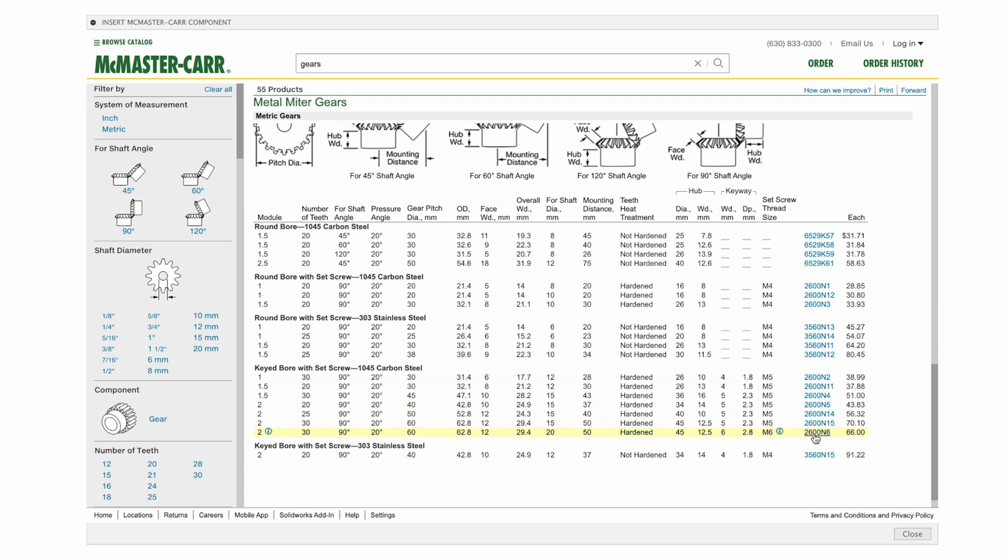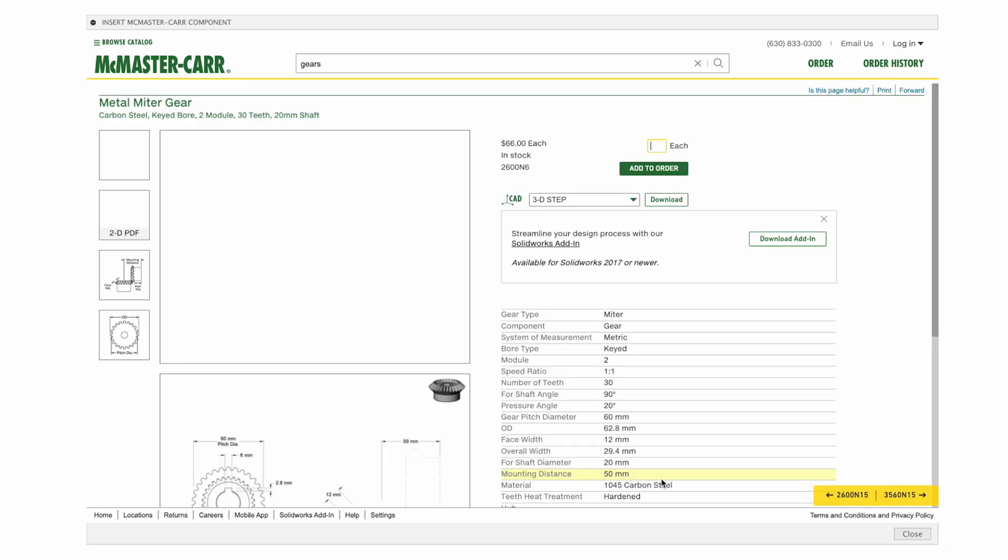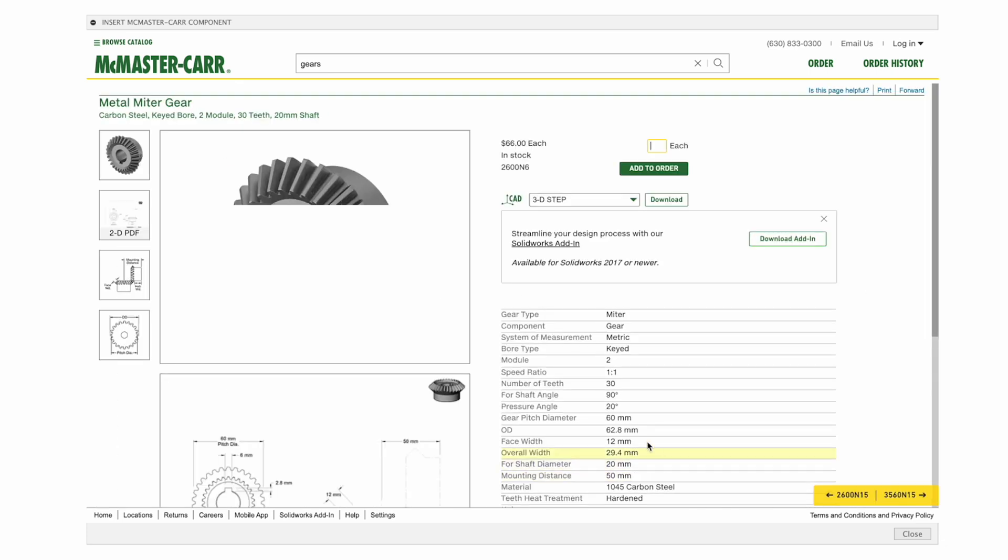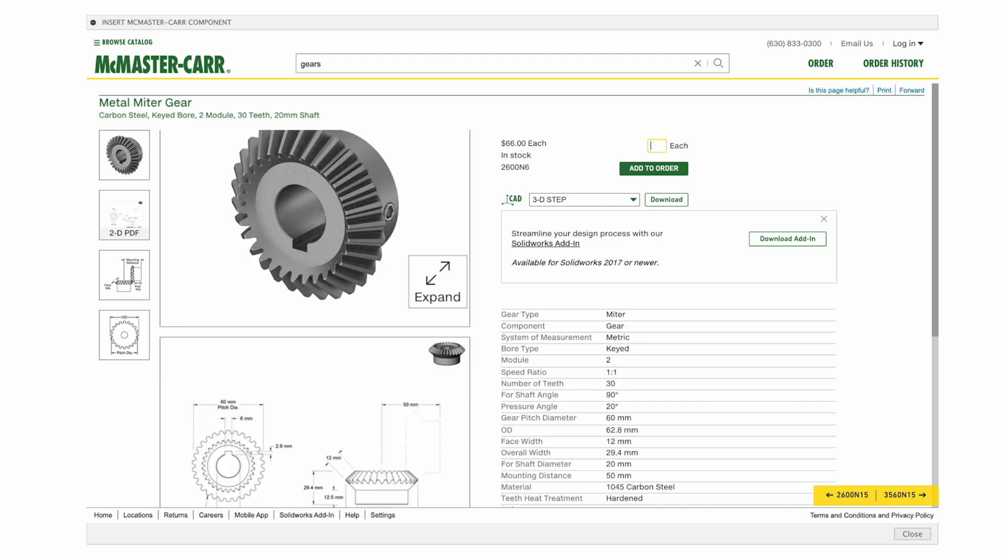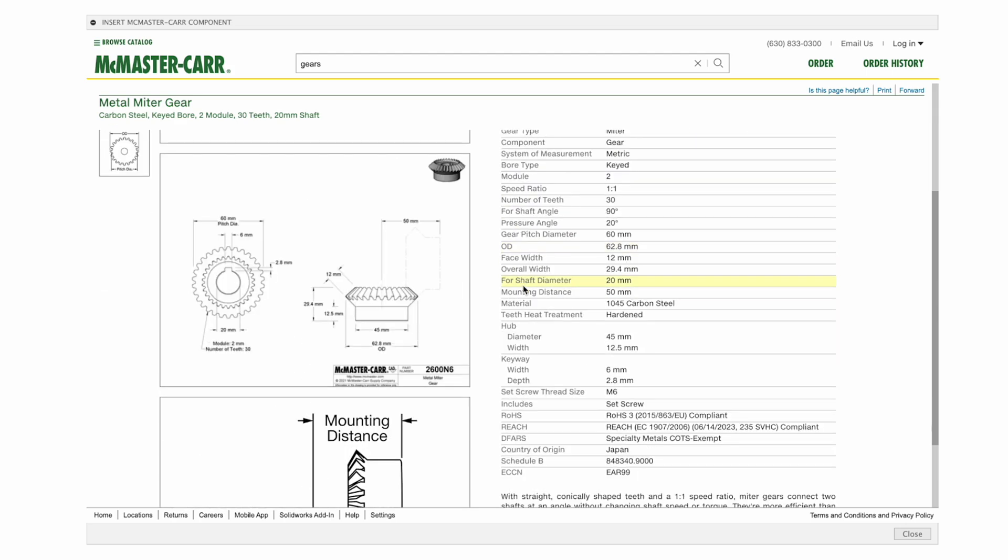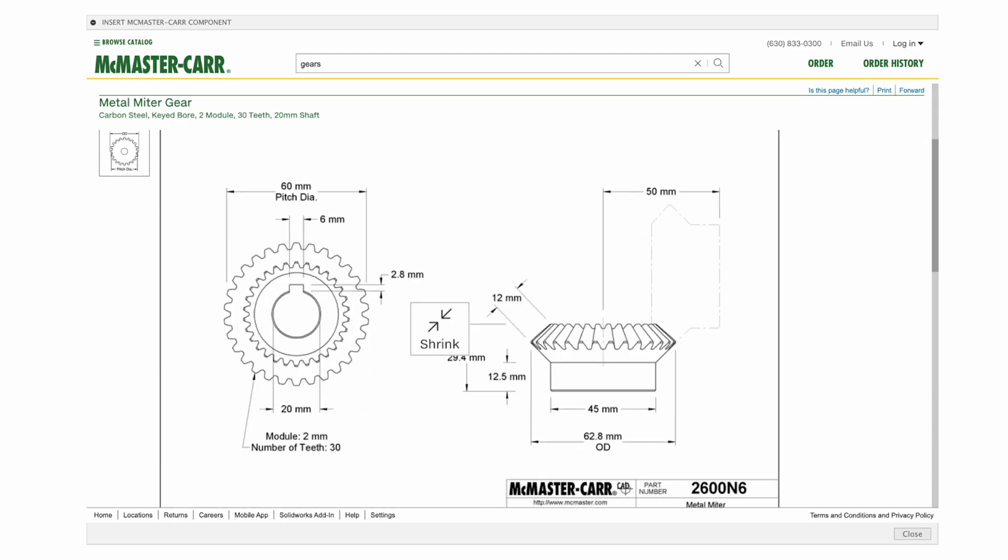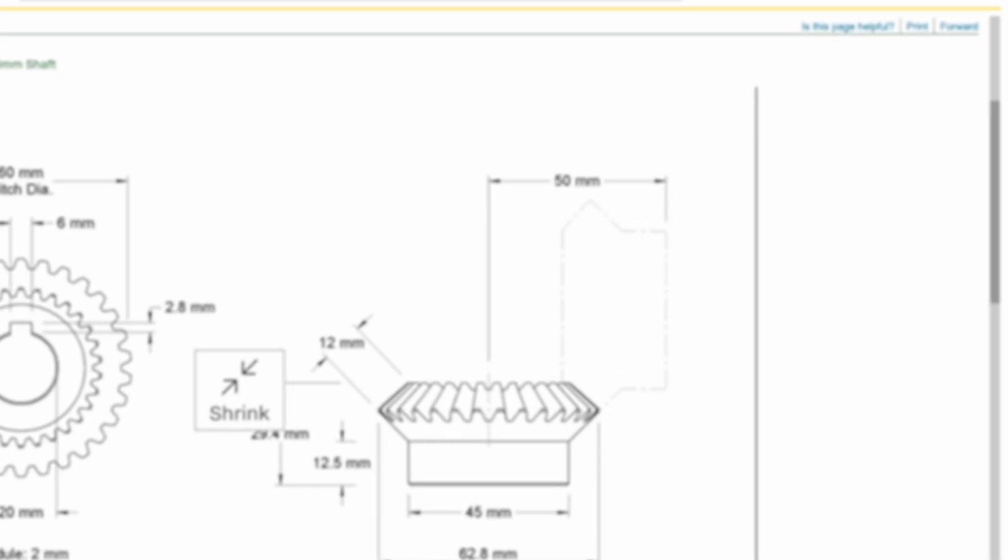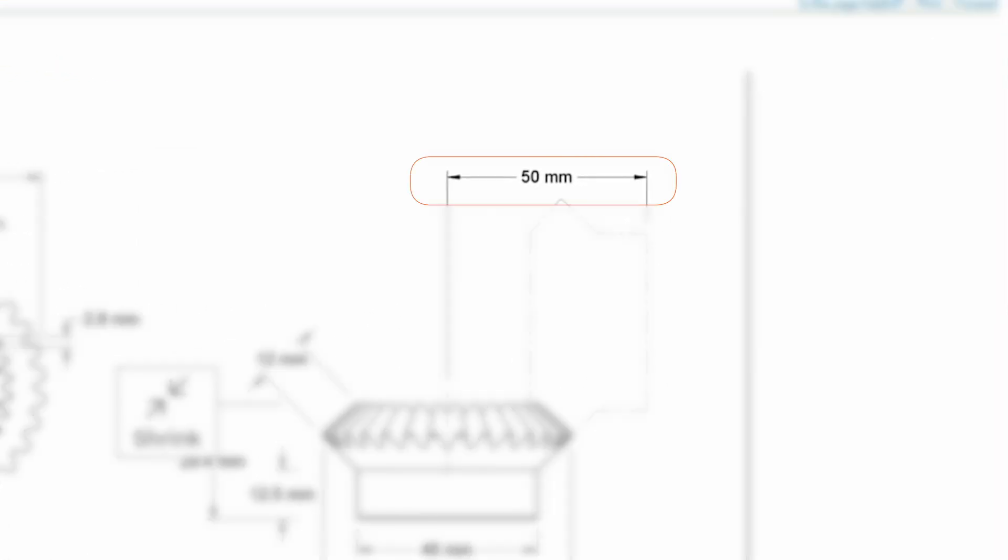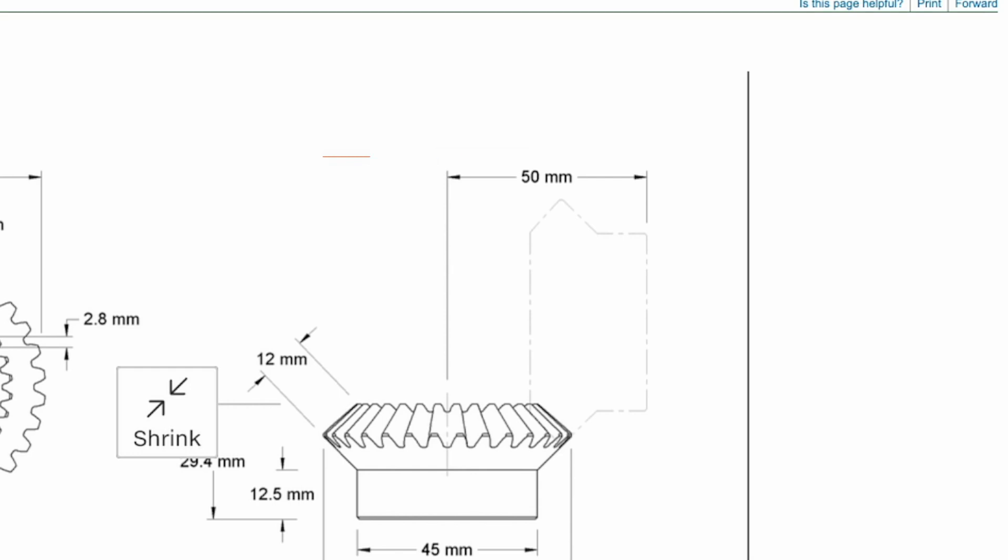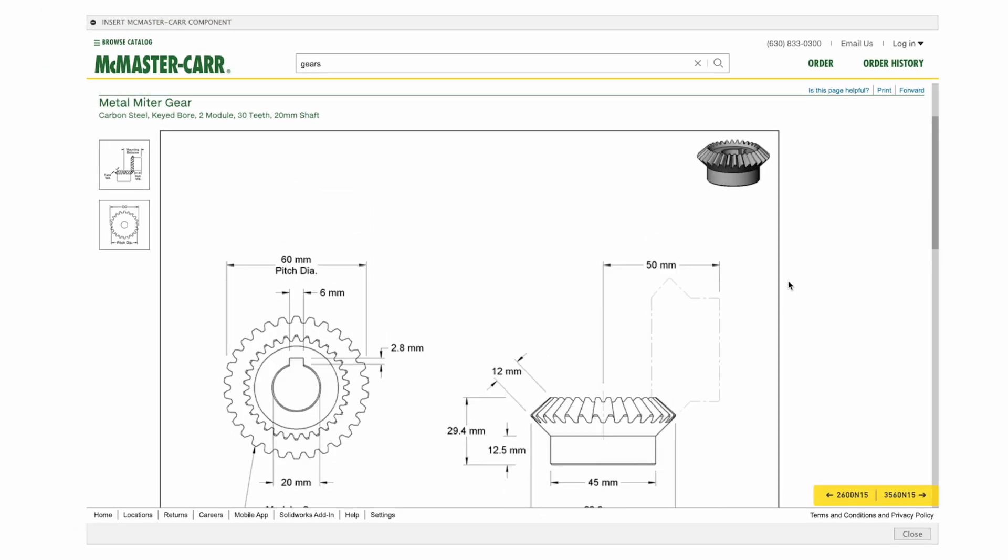Now if we click on the part number and then go to product detail, a host of other information shows up. We've got a nice ISO view of the part, but we've got this drawing as well. And as we expand that, you can see that it shows clearly the mounting distance. In this case, it's 50 millimeters to the back of the gear or the face that's opposite of the teeth. So 50 millimeters. Let's remember that.